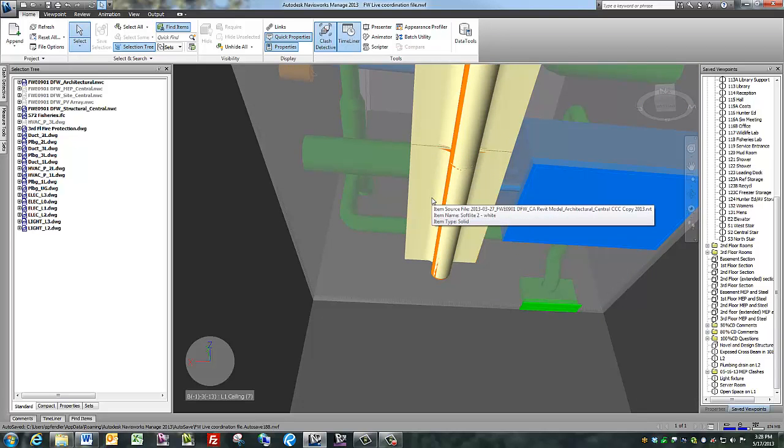When a file or parts of a file are hidden, it will show in gray in the selection tree. Thank you.